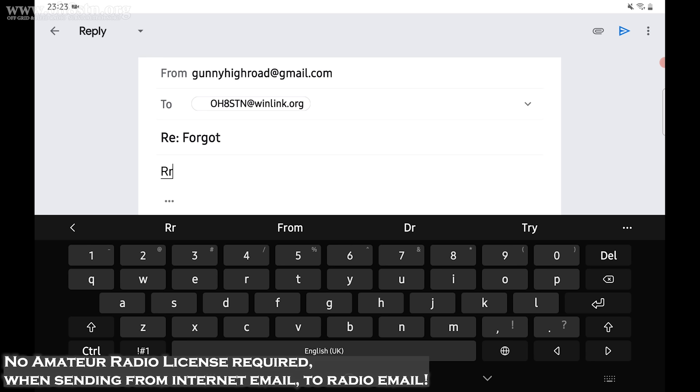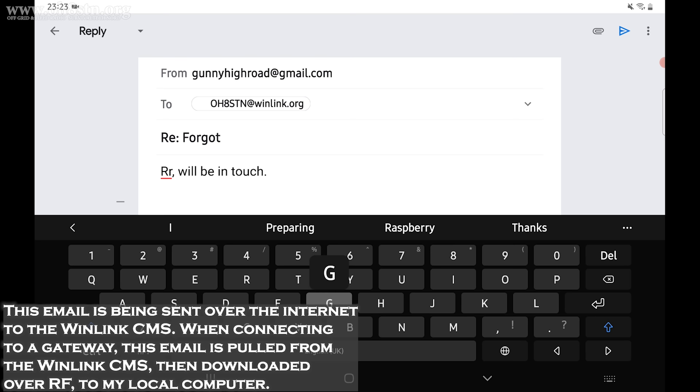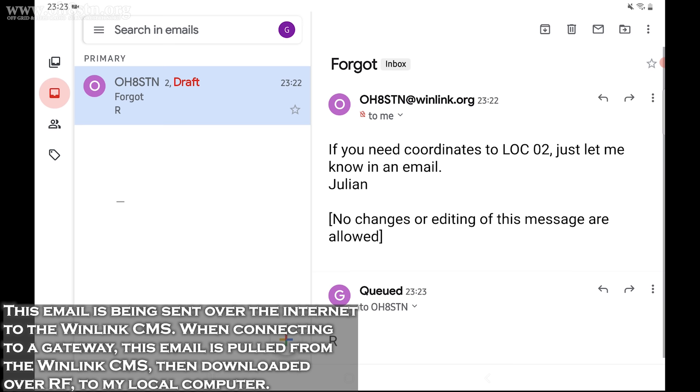What you're looking at now is my buddy, the gunny, sending me an email from his Gmail account. The gunny doesn't need any technical knowledge other than knowing how to send an email. That email is going to make its way over the hybrid network, partially from the internet, and then to the closest RMS to me.